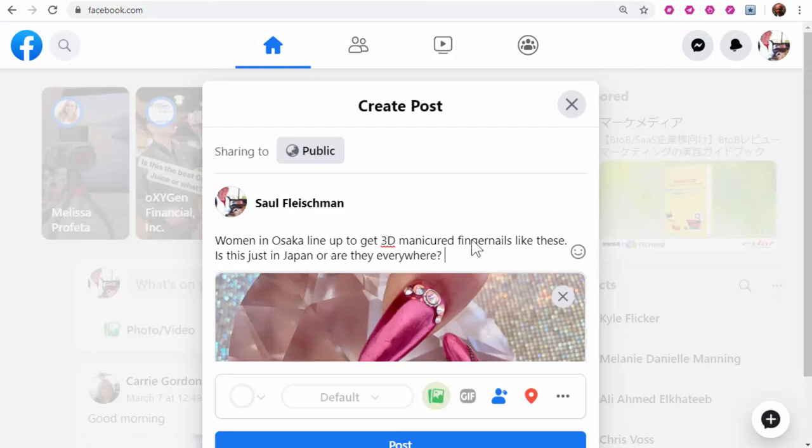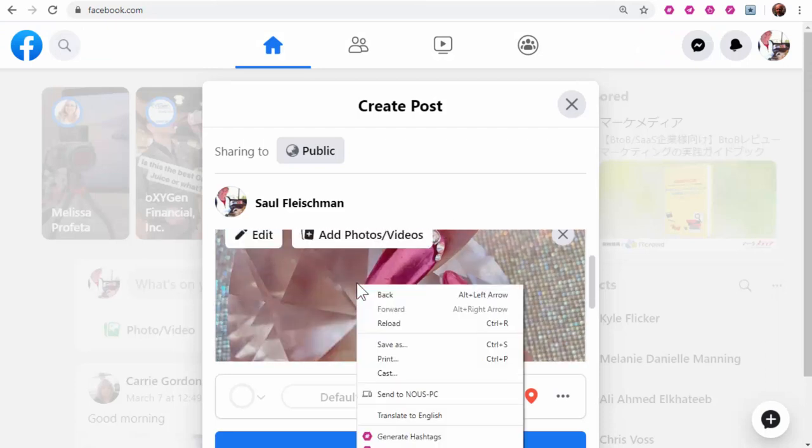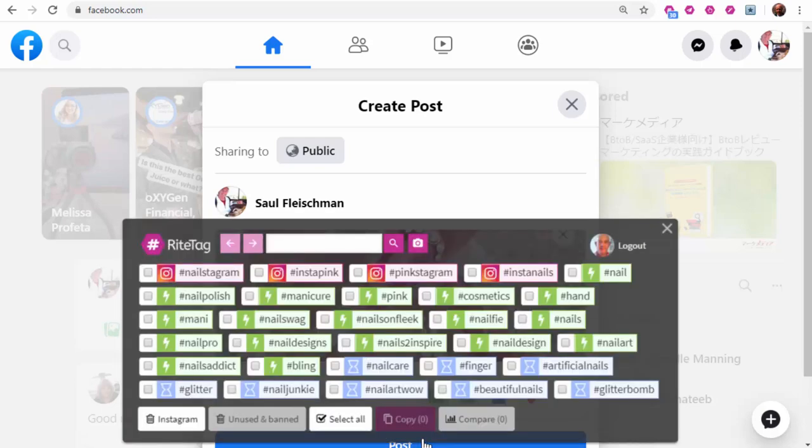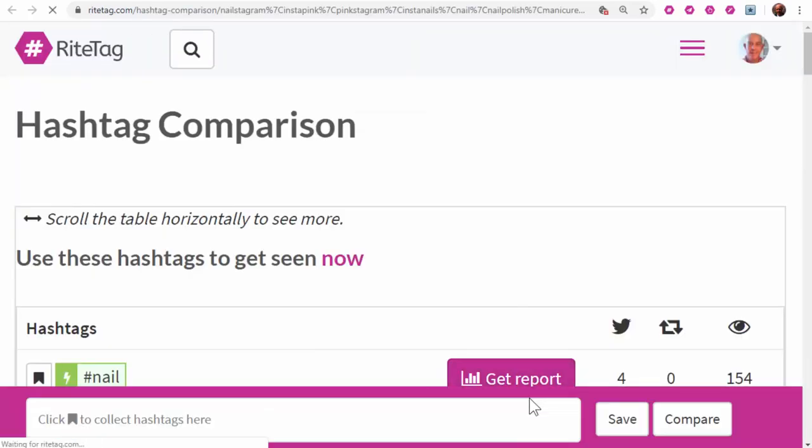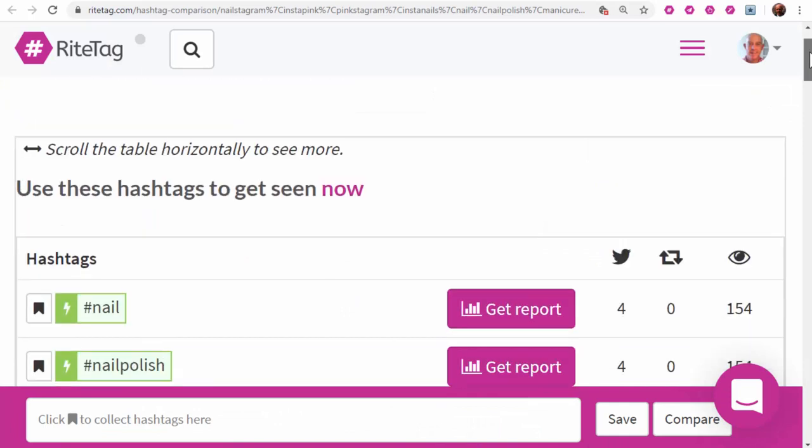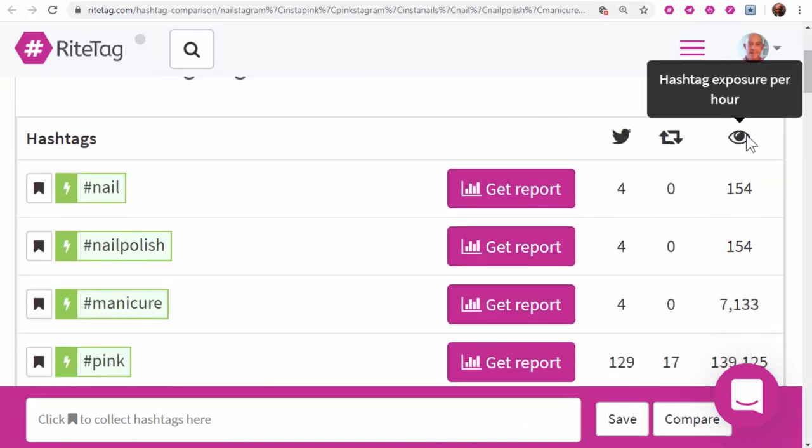In Facebook, the best hashtags are usually had from the photo. Right-click, generate hashtags, and I have several choices here. Note that you can select as many as you like. Hit compare to open a RightTag hashtag comparison page where you have data points.